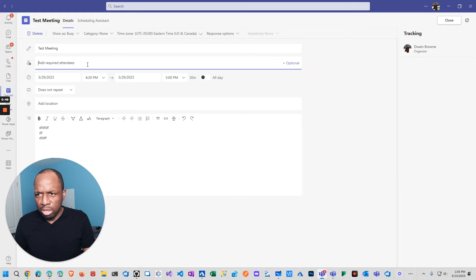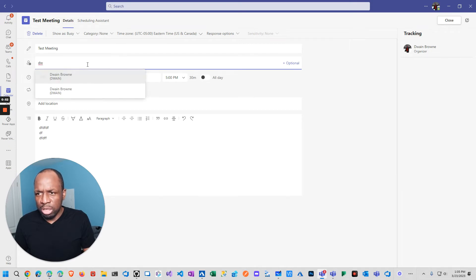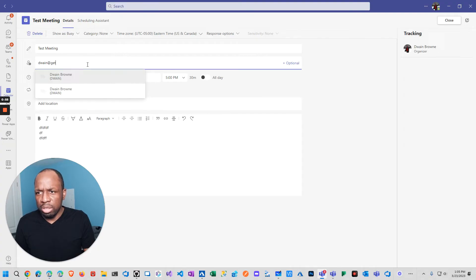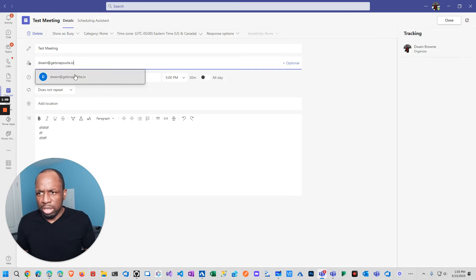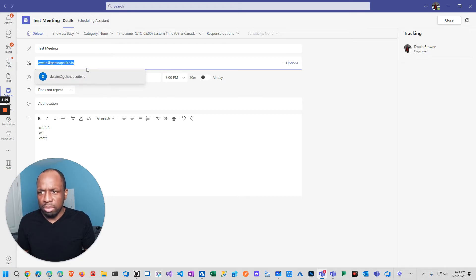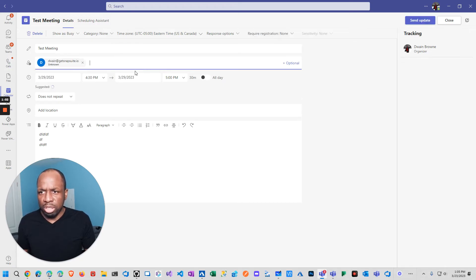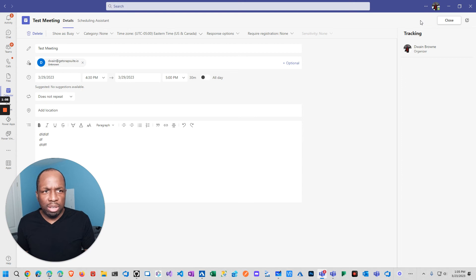So I'm going to invite one of my other accounts at GetSnapsuite.io. I'm going to invite that, and then if I send update now...